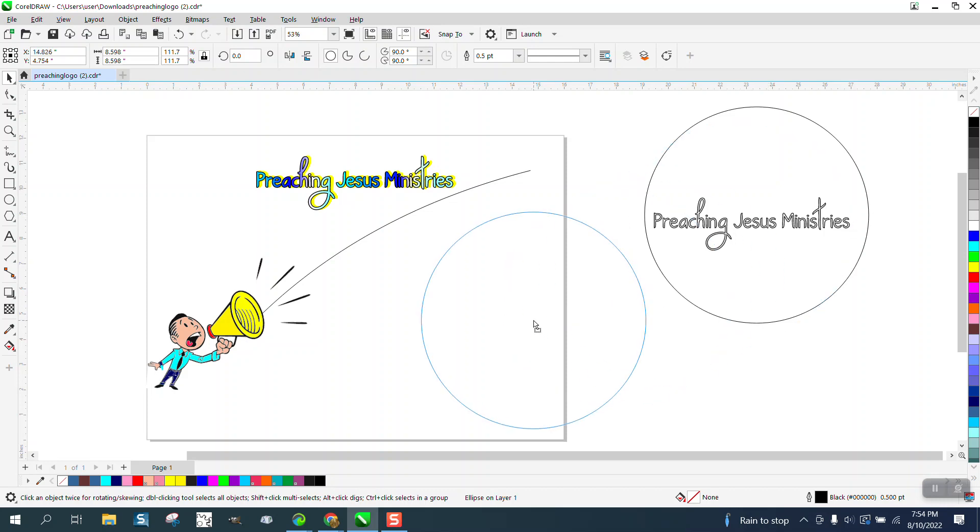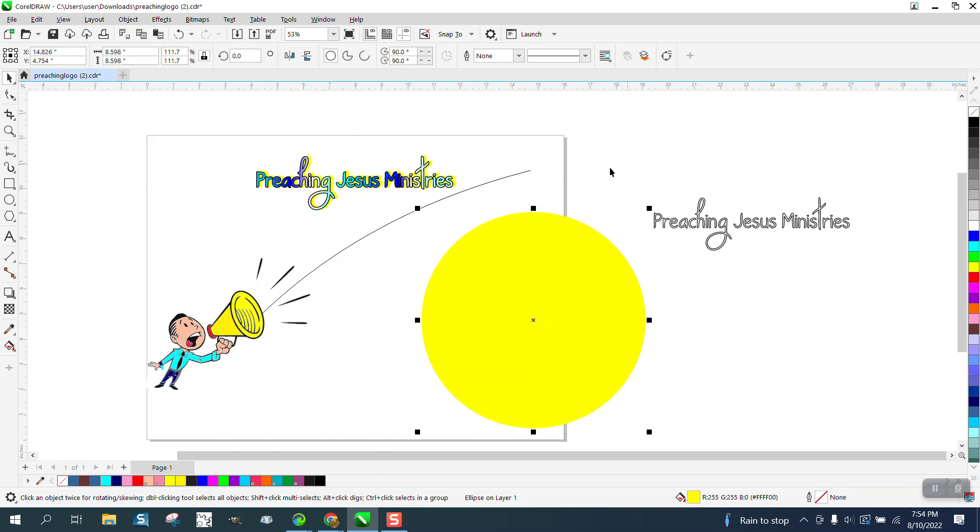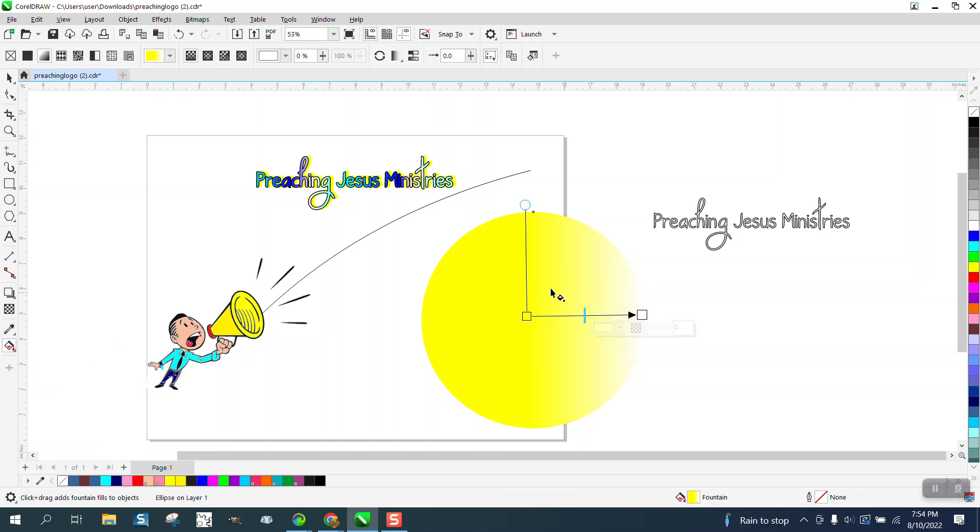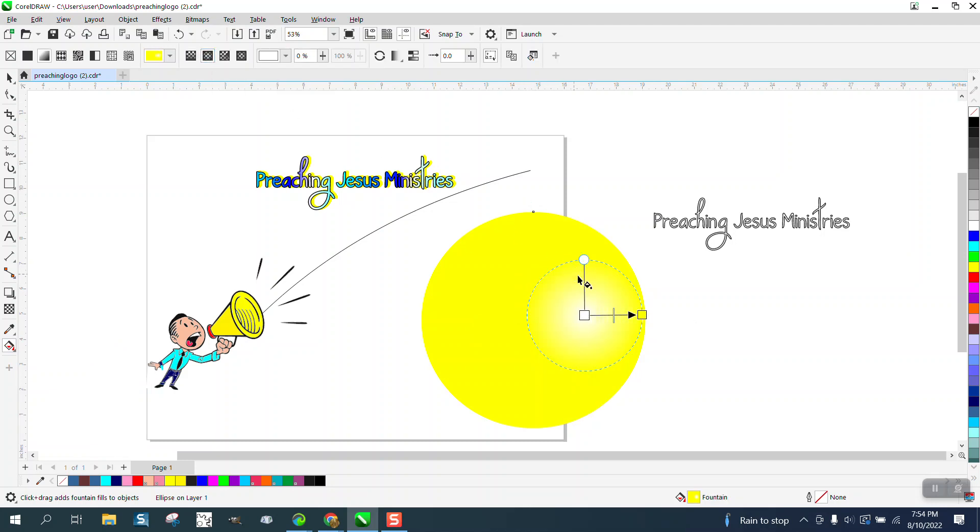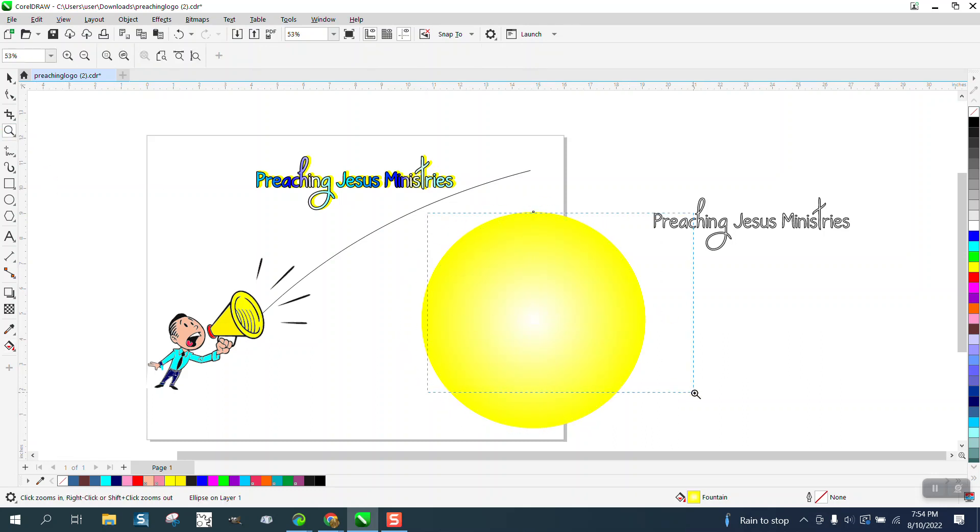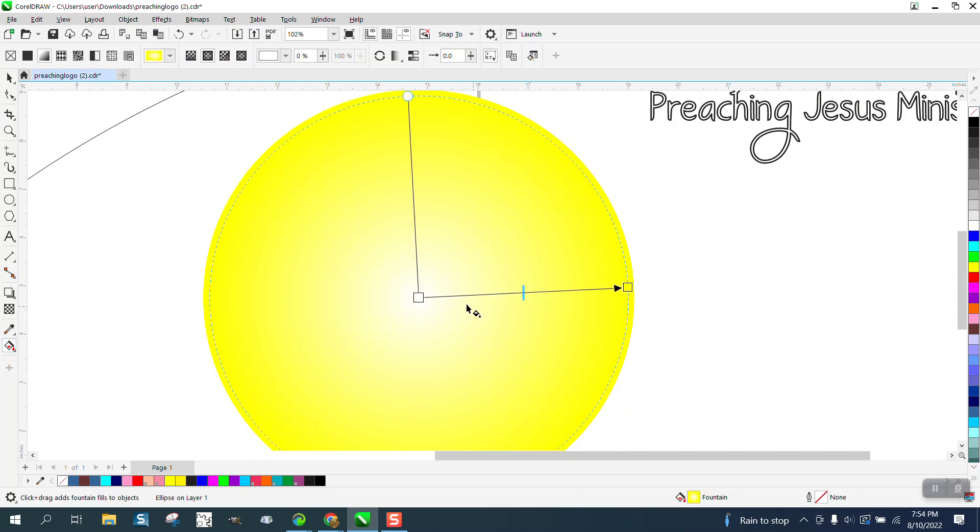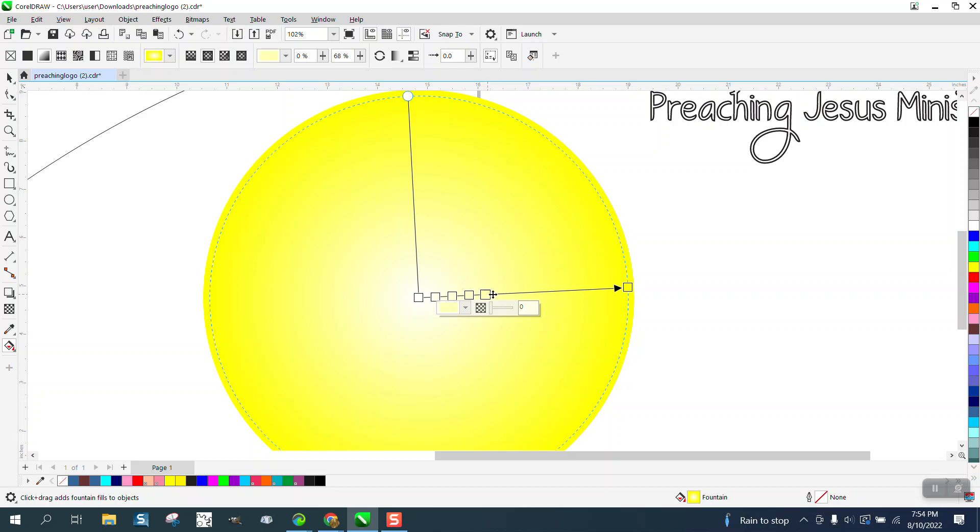Now take this ellipse and fill it in with yellow and take away the outline and take the interactive fill tool and go and just swipe across it and then go right here to elliptical fill. Put your center in the center and then just start adding colors, actually adding color places. I'm just double clicking. Of course, they're all yellow right now.